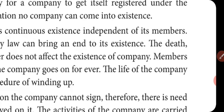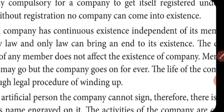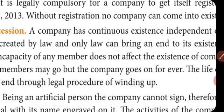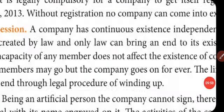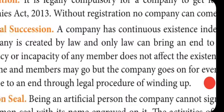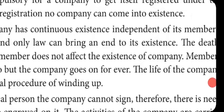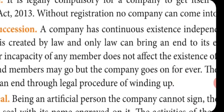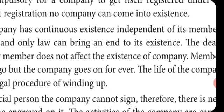In other forms of business, if the owner becomes ill, incapable, insolvent, or mentally unfit, the business existence also suffers and it cannot continue. But in a company, the situation is different — a company has continuous existence. It is created by law and only law can bring an end to its existence.